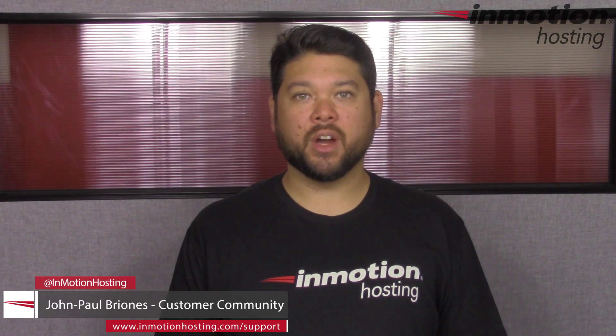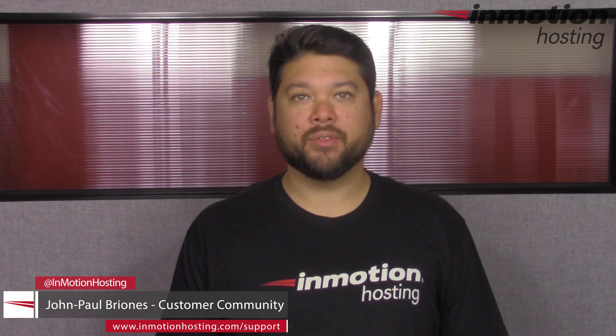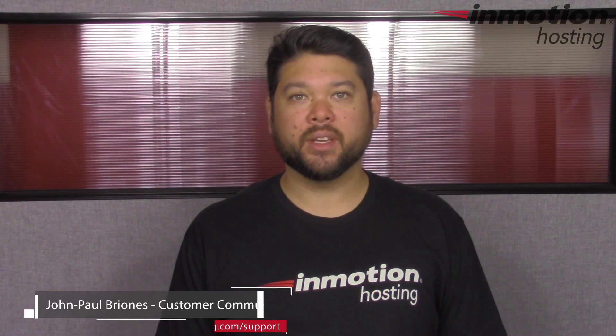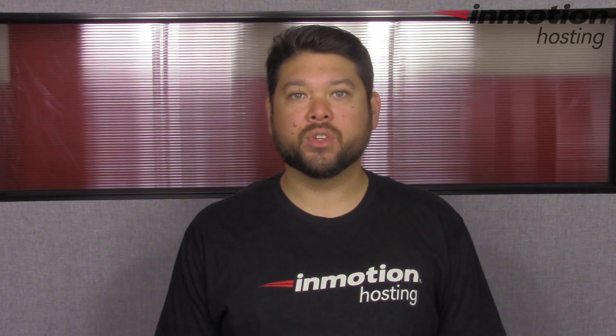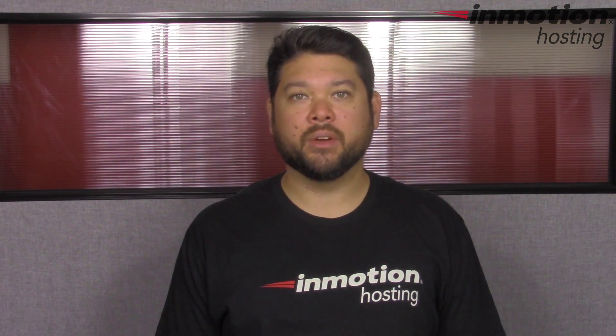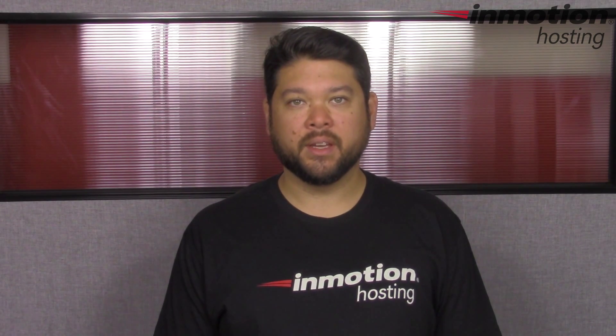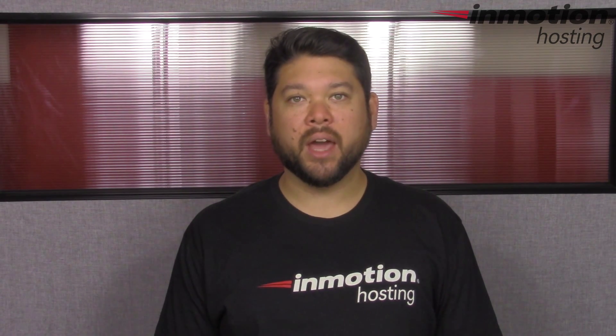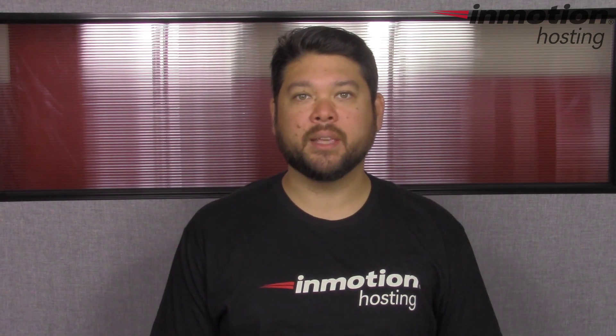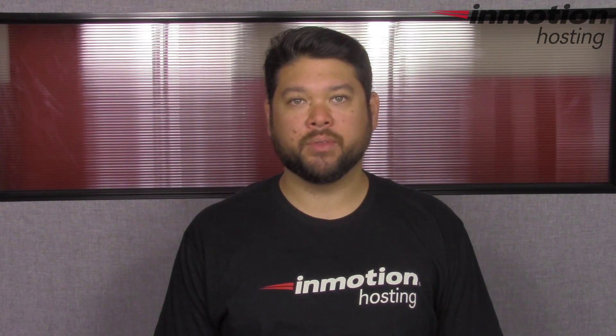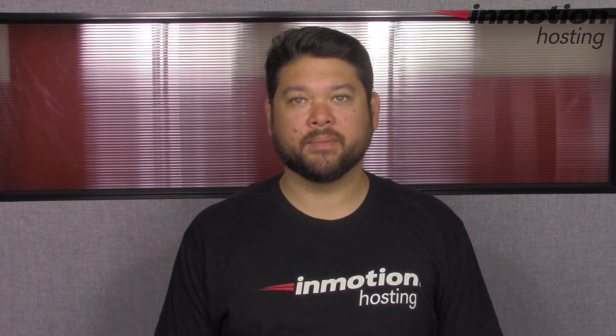Hi everyone, John Paul Briones here from InMotion Hosting and thank you for joining us for another video in our WHM series. Today I'm going to show you how to reset a cPanel password from WHM.